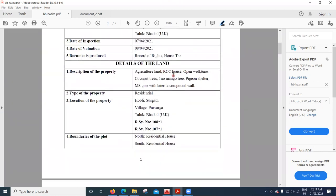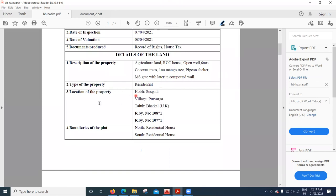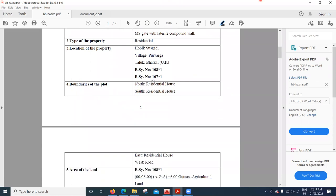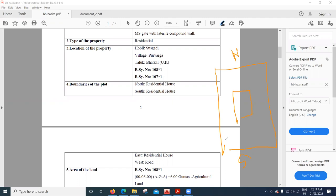These details come under the description of the property. The type of the property is a residential house. Coming to the boundaries of the plot: on the north side there is a residential house of somebody, on the south side also there is another residential house, on the east side there is a residential house as well, and on the west side there is a road.